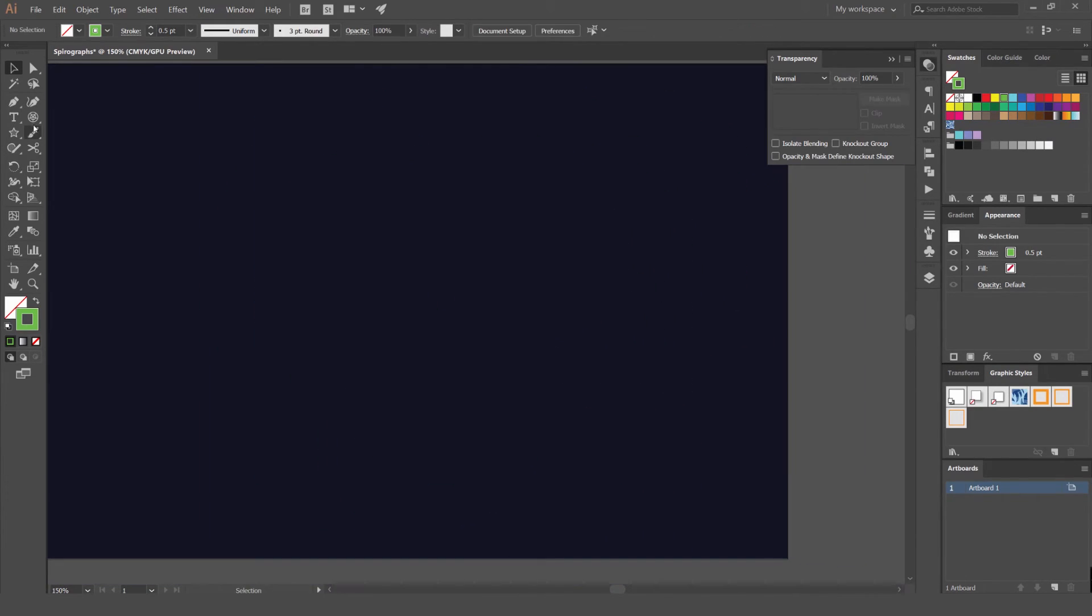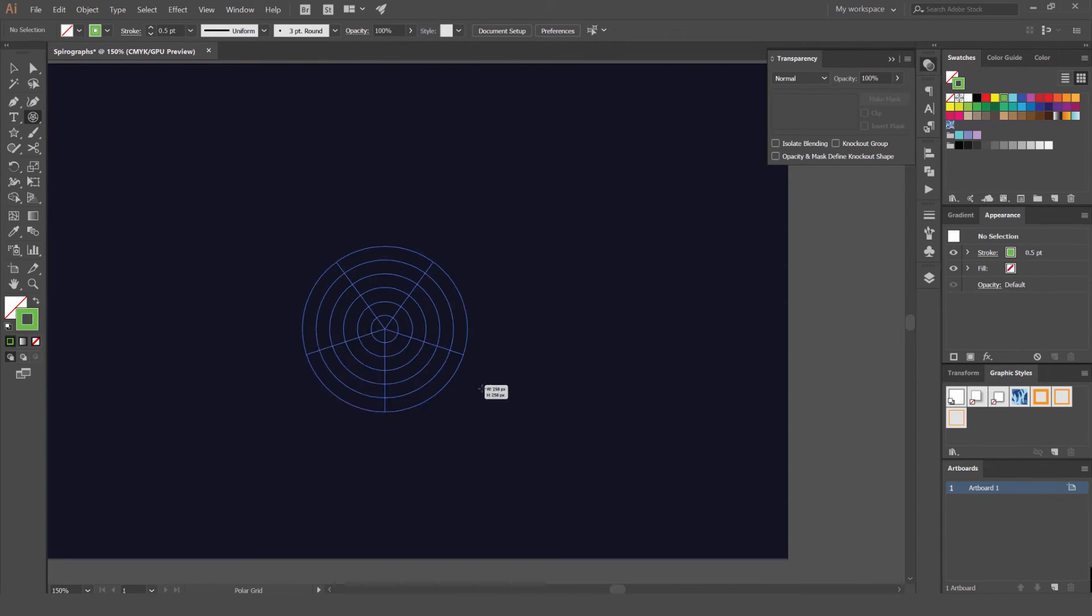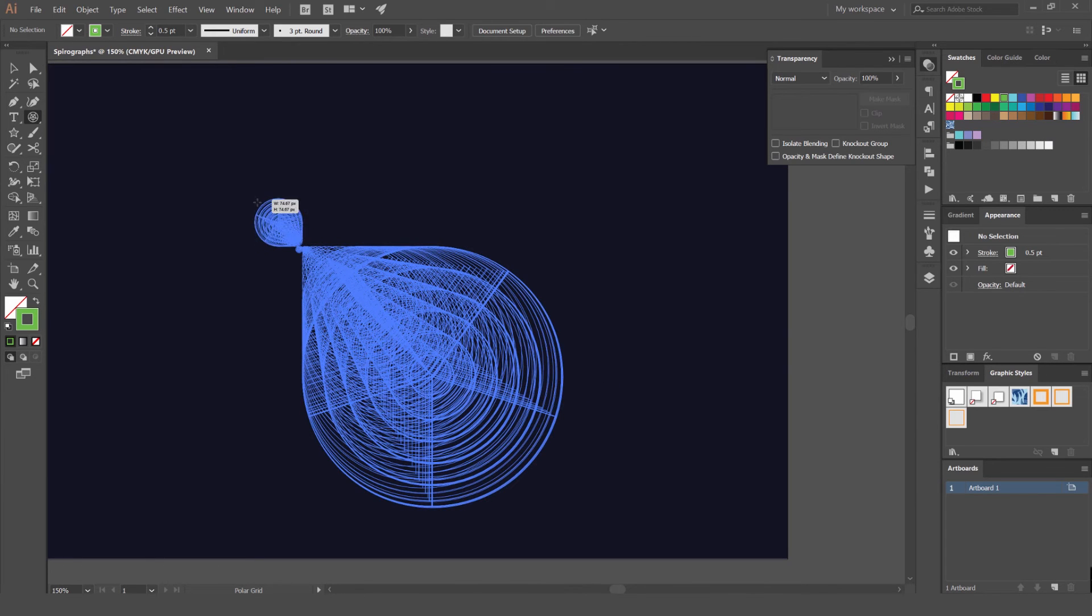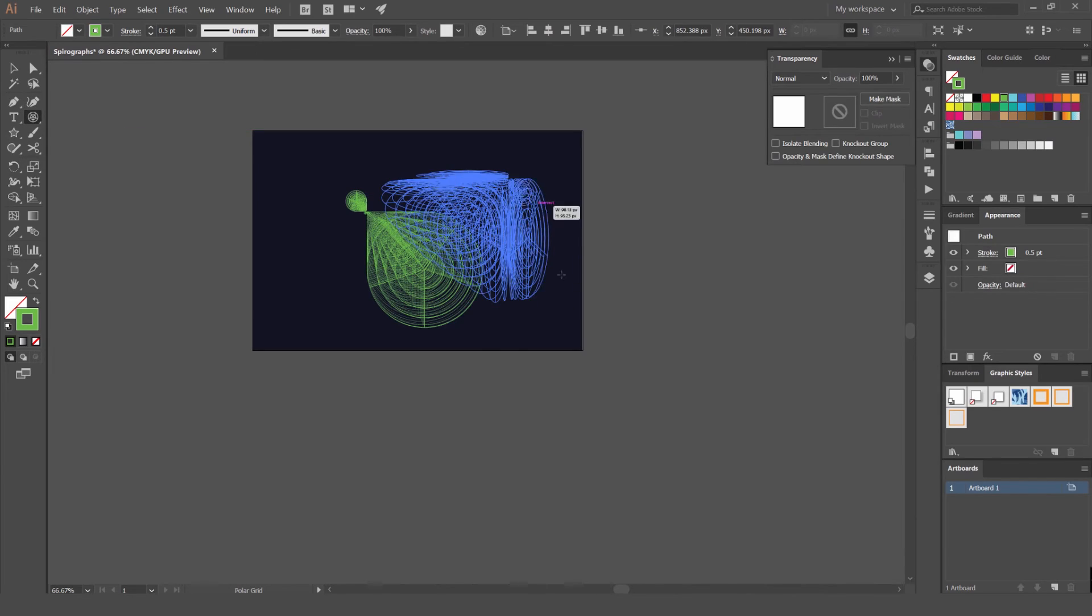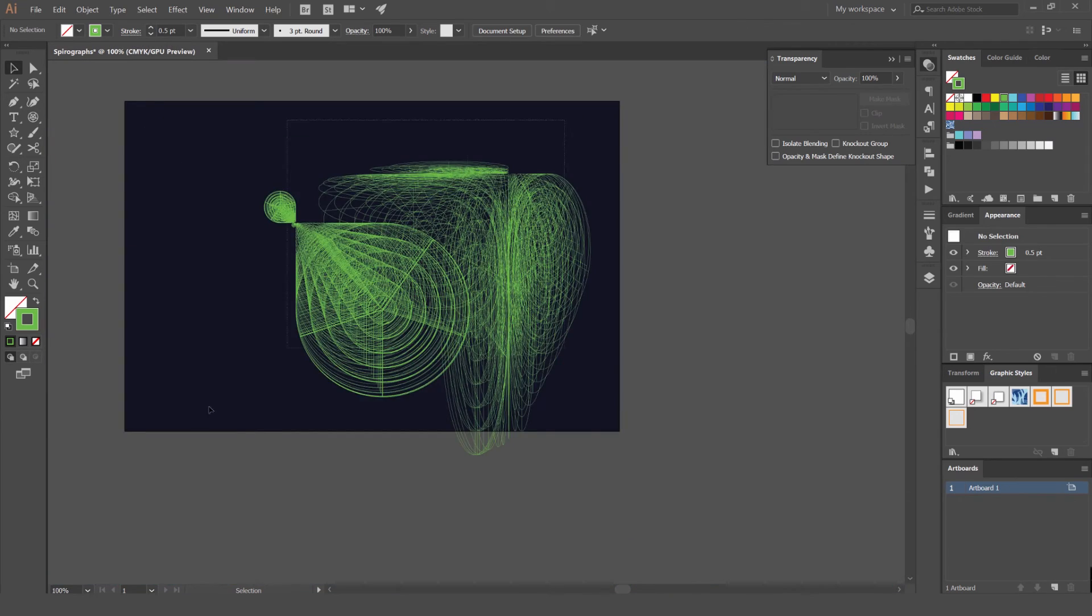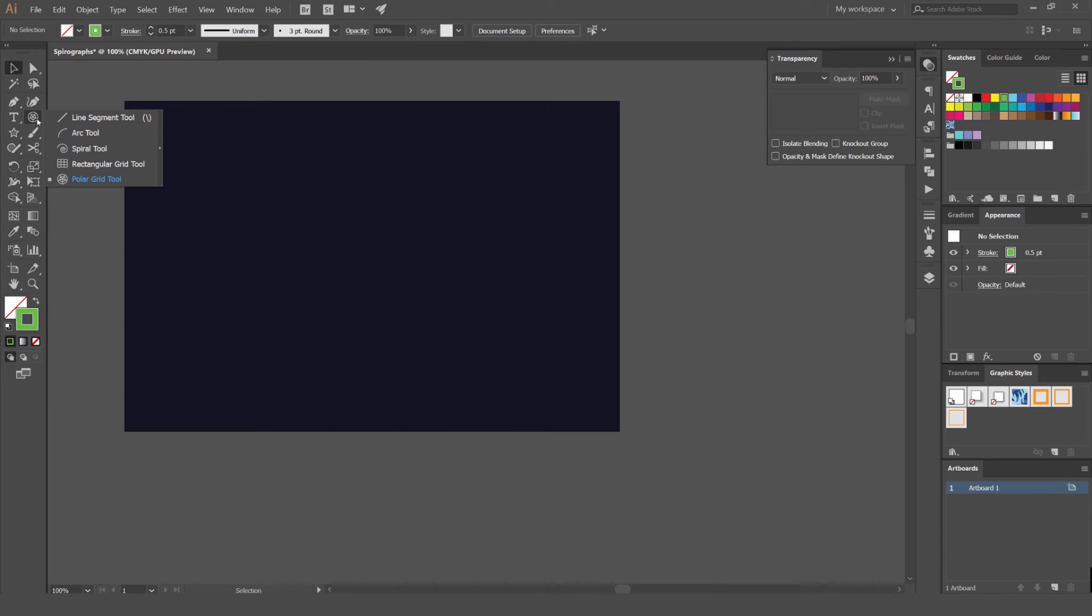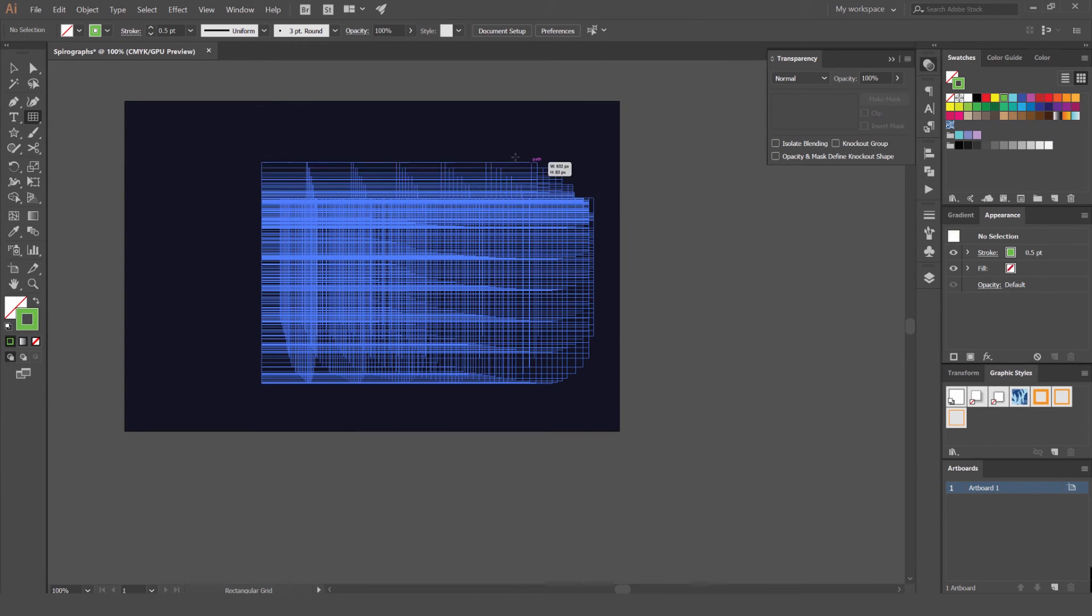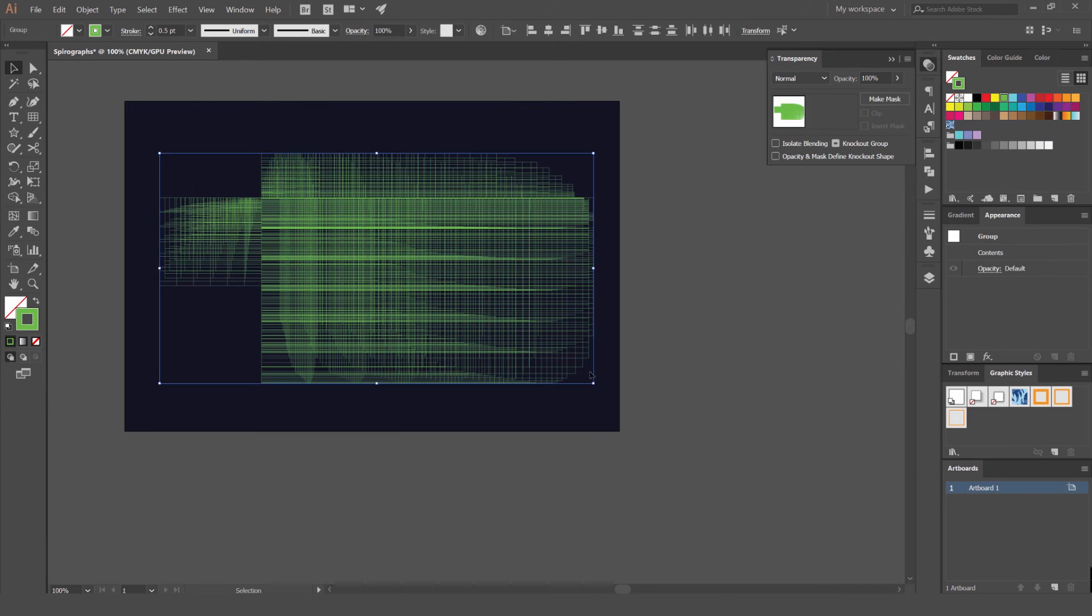Another thing you can do as well is not only use the shapes, but you can use these grids over here. So you can use the arc tool, the spiral rectangular grid and the polar grid as well. So I'll show you if I do this, you can hold shift and do it like that. Or you can just select it and use the tilde key like that. And they're grids, so there might be a lot of lines. So be careful because it might lag a little if you do too many and add too many effects to it. So you want to just keep it subtle and use it minimally.